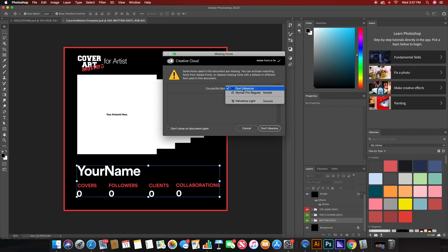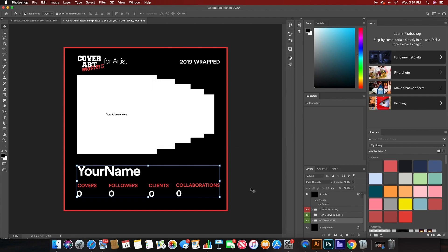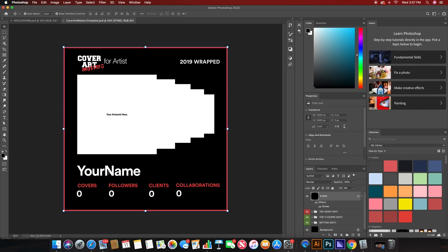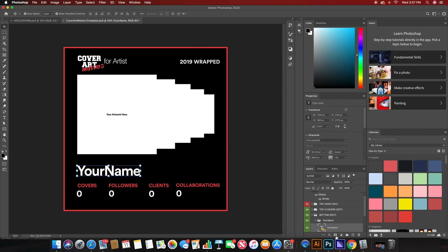The first thing that's going to pop up is this when you open it that says you don't have this font. If you don't, I just hit don't resolve here and I resolve it later. From there, you'll want to click on this stroke box right here, lock it so that it doesn't bother you anymore, and then click on your name.